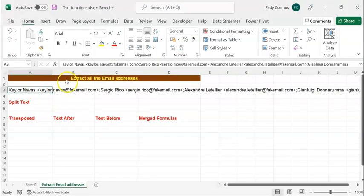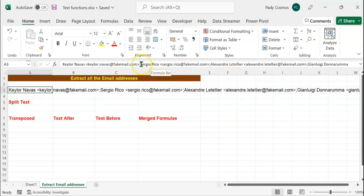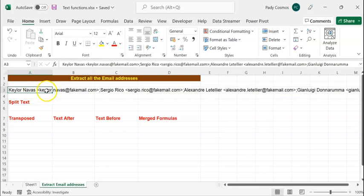In this sheet, you can see several names and email addresses in a single cell, that is cell A3, and all these names and email addresses are separated from one another using a semicolon. The semicolon is called the delimiter. Our endeavor is to split this data into multiple columns.